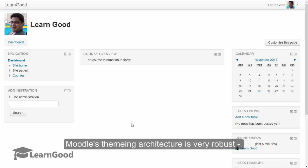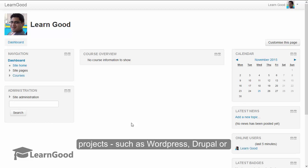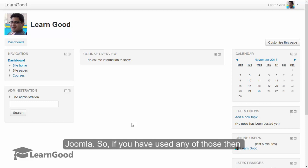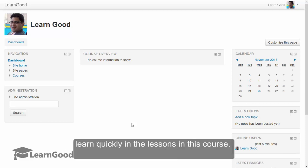Moodle's theming architecture is very robust and similar to other open source popular projects such as WordPress, Drupal, or Joomla. If you have used any of those, then you will already be good to go. Else, you will learn quickly in the lessons in this course.